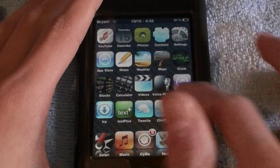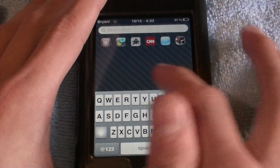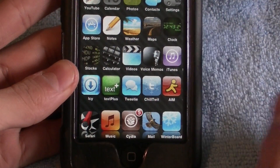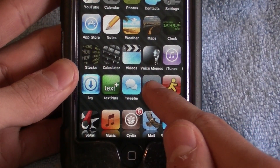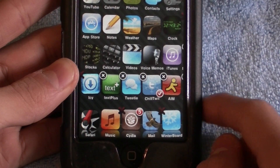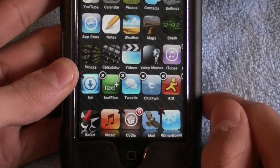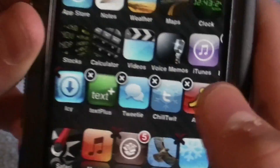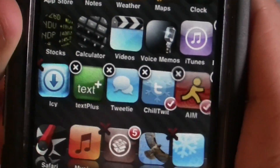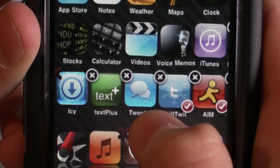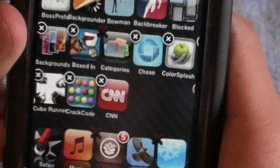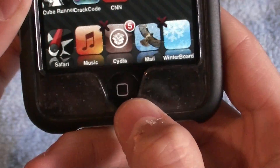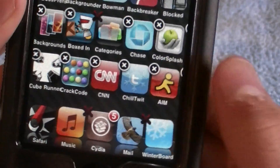So once you are at your home screen, I'm going to show you how to work this tweak. Just make an icon wiggle. So let's say I want to move Chill Twit and AIM into the second page — just click on both of them and there should be a check mark. Then just scroll and as you can see there are two available spaces there. Just click the home button and there you go.